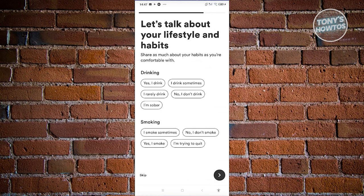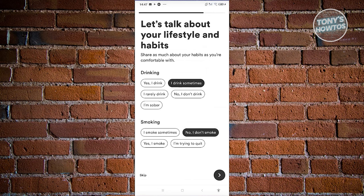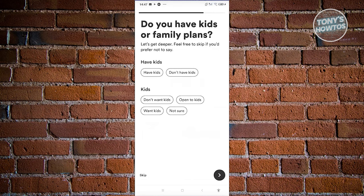Now let's talk about your lifestyle and habits. Do you drink? Maybe I want to say I drink sometimes. For smoking, I want to answer no, I don't smoke — then proceed to the next page.